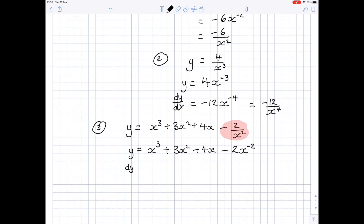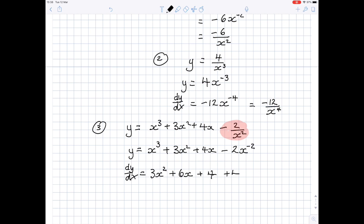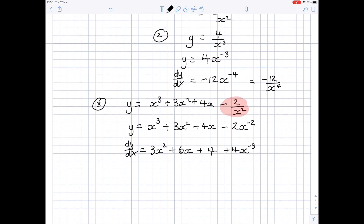Then we can differentiate. dy by dx is equal to: bring the power to the front — 3x squared; plus bring the power to the front, 3 times 2 is 6x; take 1 away from the power, 2 minus 1 is 1, which we just leave; plus 4x, where the power of x is 1, so we get 4 times 1 which is 4 and the x disappears; then bring the power to the front, minus 2 times minus 2 is plus 4, x to the power minus 2 minus 1 is minus 3. You can leave it like that, or rewrite it as 3x squared plus 6x plus 4 plus 4 over x cubed.